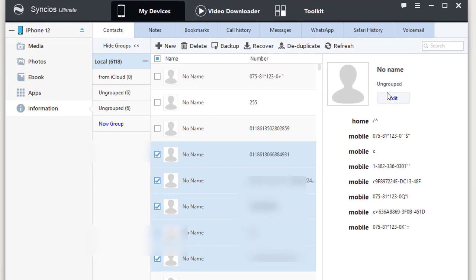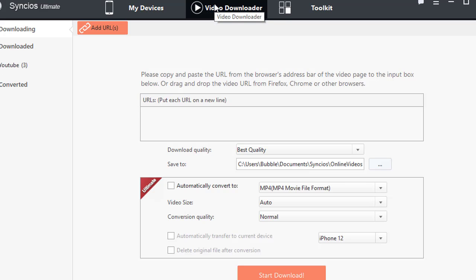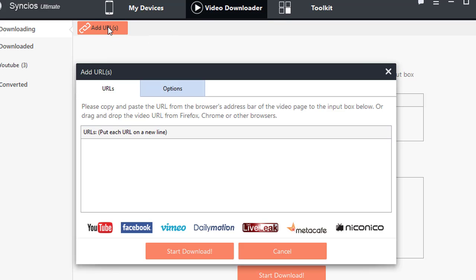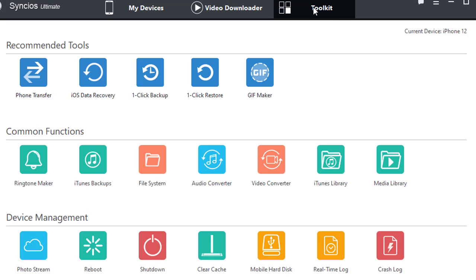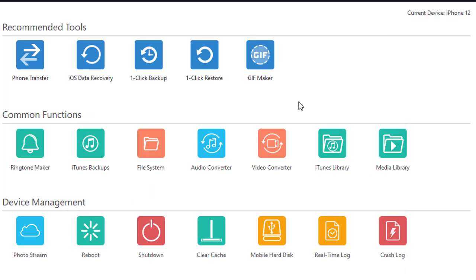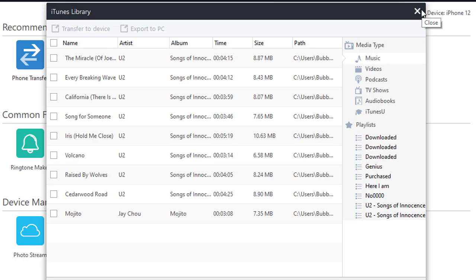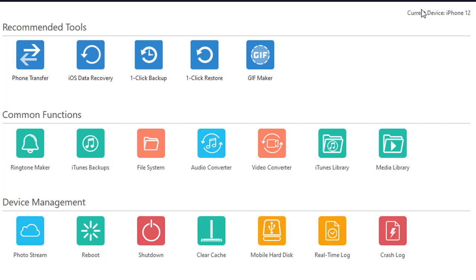Now you can start sending emails to them or chatting with them. If you need to download online videos for free, this program can be helpful too. Just add links to download. More handy tools are available under Toolkit, such as Ringtone Maker and iTunes Library. You can transfer songs and videos from iTunes Library to your device or PC.